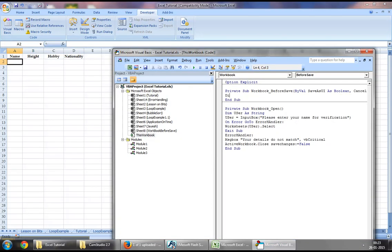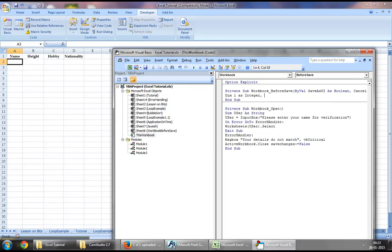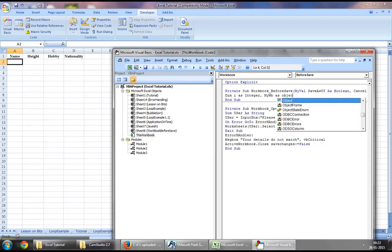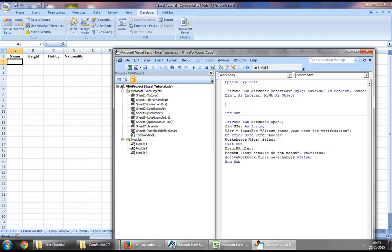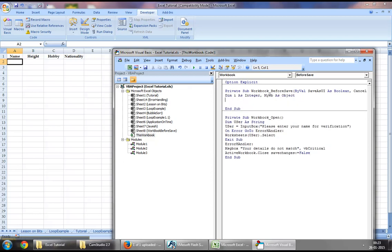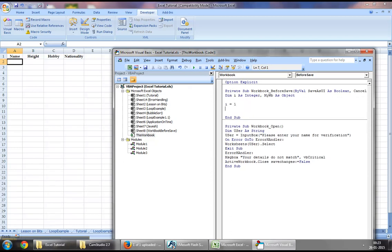So to start off with we will want to define an integer and an object. What we will do is we will run a loop to establish whether this was achieved.